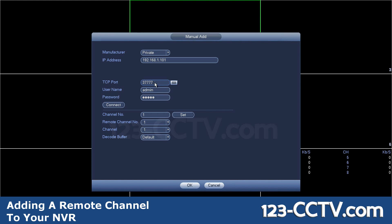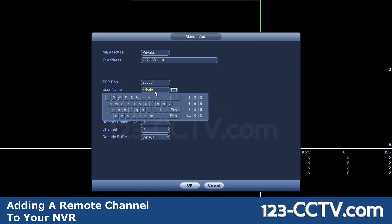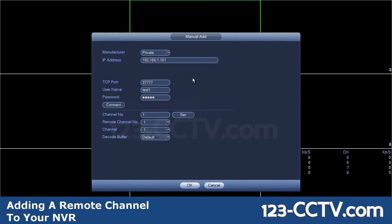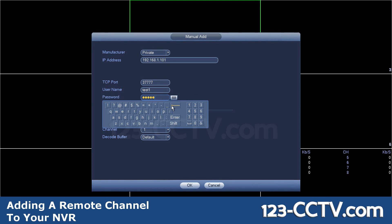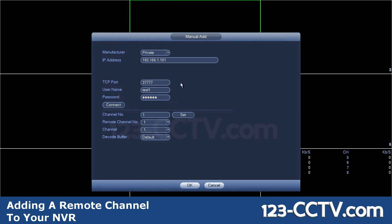This can only be done on the local network and not over the internet. TCP port is 37777 unless you've changed it in the other NVR. Username and password - in my case, I have a test user I've set up which I'll be using. And then hit connect.